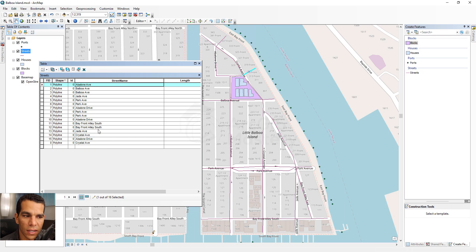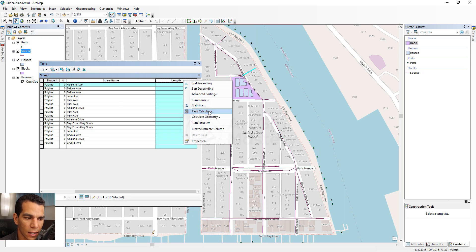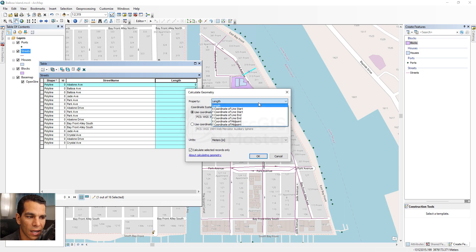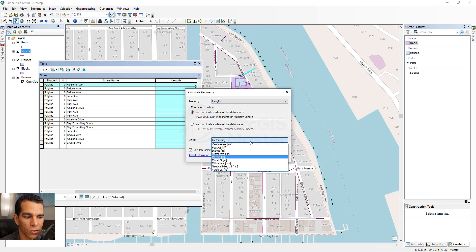After adding all street names, the next step is to calculate the length of each street line. Right-click the length field and choose Calculate Geometry. Because this is a line shapefile, ArcMap recognizes different options: length, X/Y of the first point, X/Y of the end point, or X/Y of the midpoint. We'll choose Length in meters.